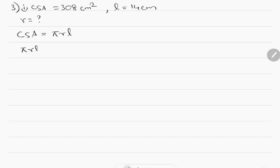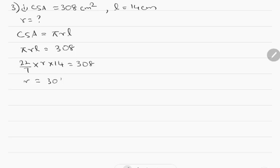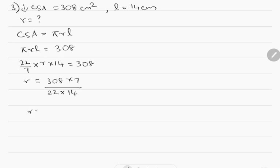Pi R L is given to be 308. Therefore 22/7 into R into 14 equals 308, or R is equal to 308 into 7 divided by 22 into 14. Taking all other numbers to the other side to find R, we get R equal to 7 cm. Hence the radius of the base is equal to 7 cm.